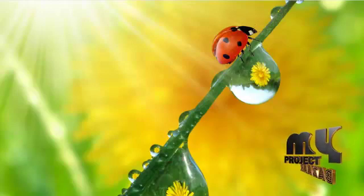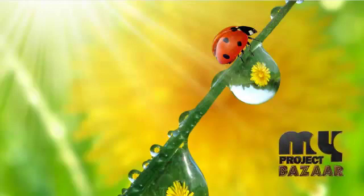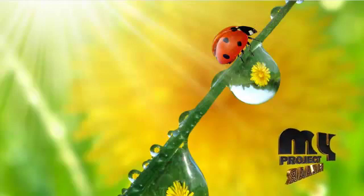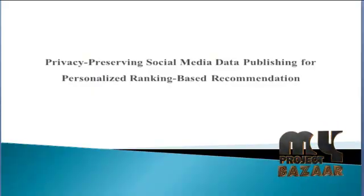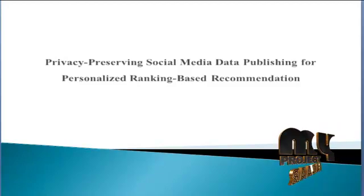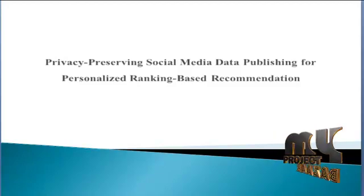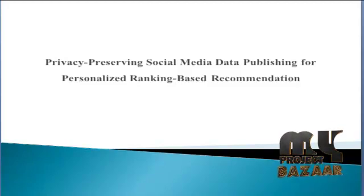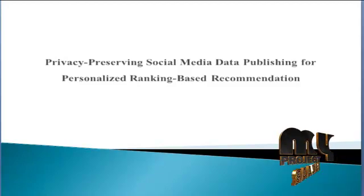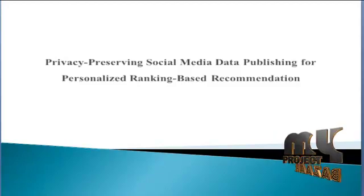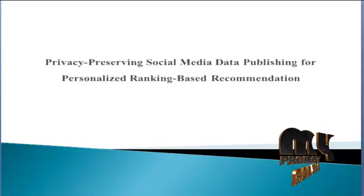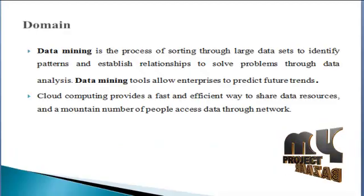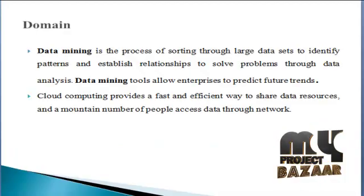Welcome to myprojectbazaar.com. Here we discuss the Privacy Preserving Social Media Data Publishing for Personalized Ranking Based Recommendation.